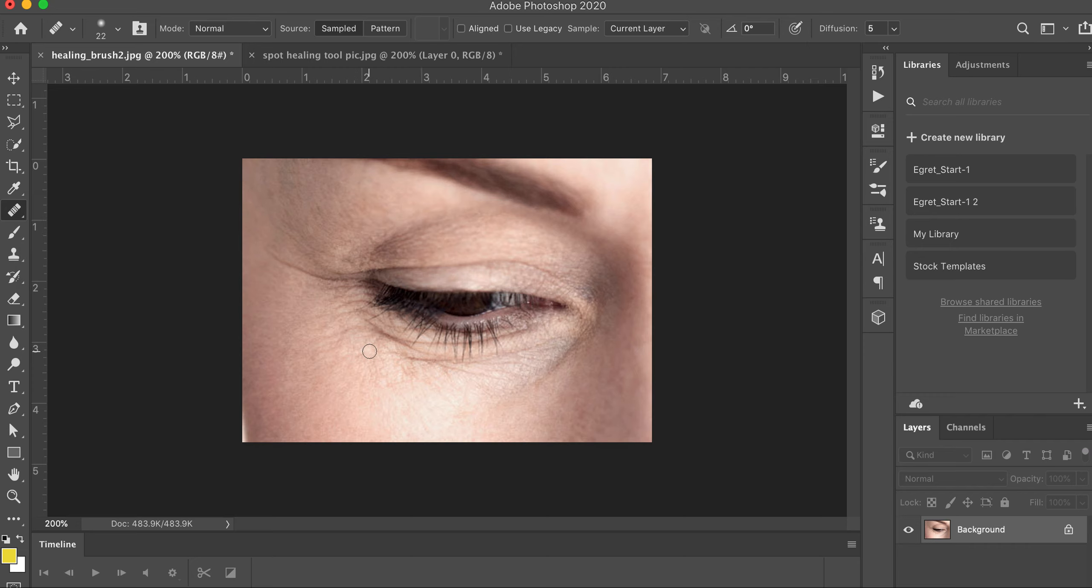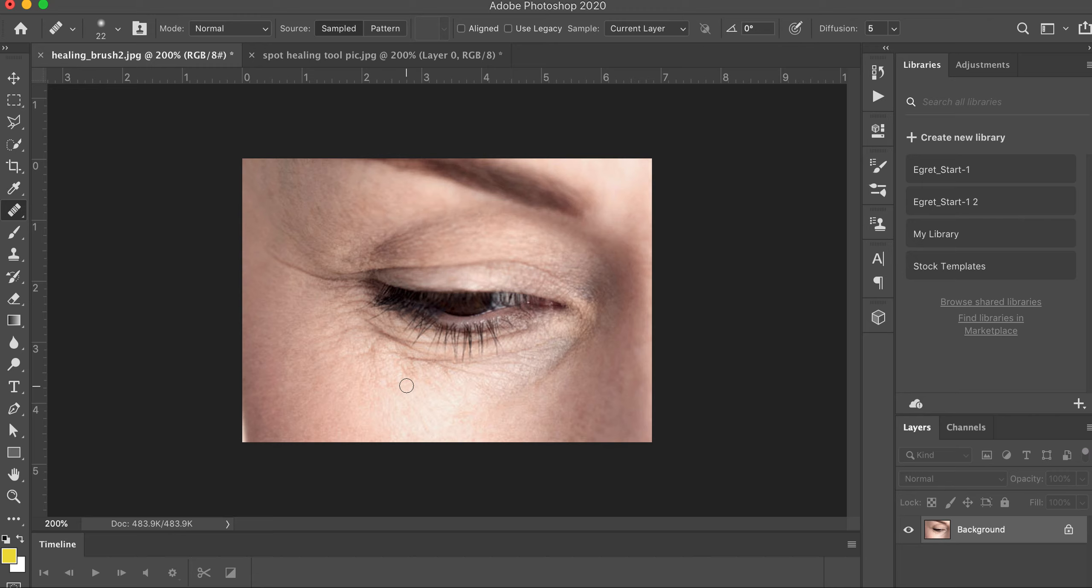And if you use this healing brush too much in an image, it's going to start changing the real look. So, you'll see if you overuse this, you'll look at that image and you'll see, oh, that looks bad. Remember, less is more with this particular tool.